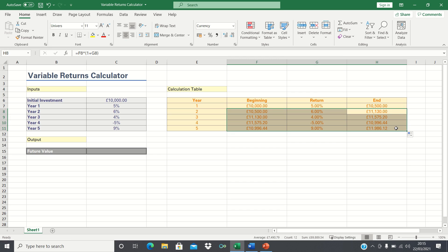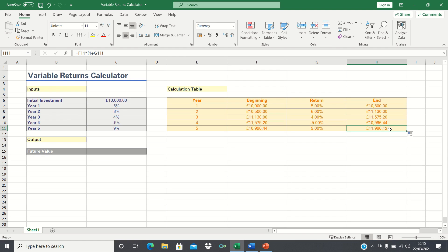Therefore, by the end of year 5, our initial investment of £10,000 will have grown to £11,906.12. So that's one way to calculate the future value for an investment that has variable returns.